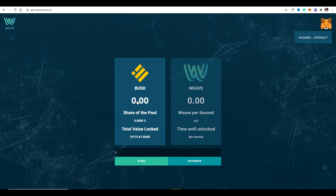I've actually had confirmation that my withdrawal has gone through. You'll see my BUSD balance has gone to zero and my share in the pool has gone to zero percent as well. At the time of making this video, the DApp is just working with MetaMask, but we're also looking to integrate Trust Wallet. I'm pretty sure that by the 1st of December, Trust Wallet will be integrated and you can use it with the DApp as well.